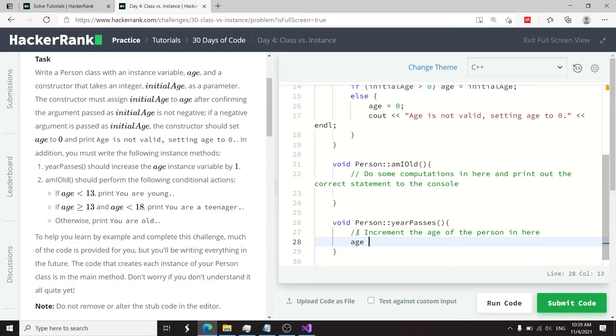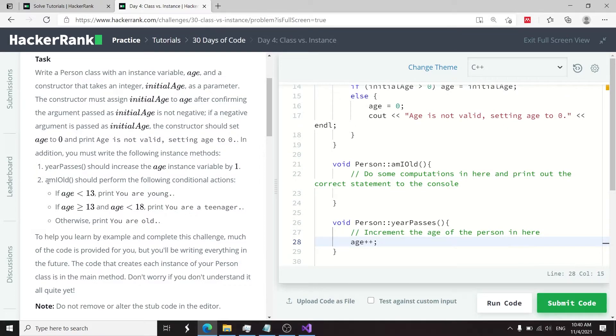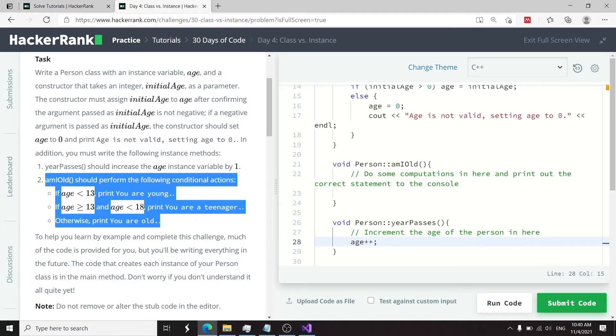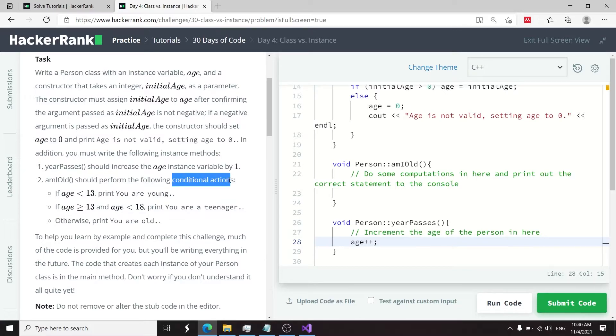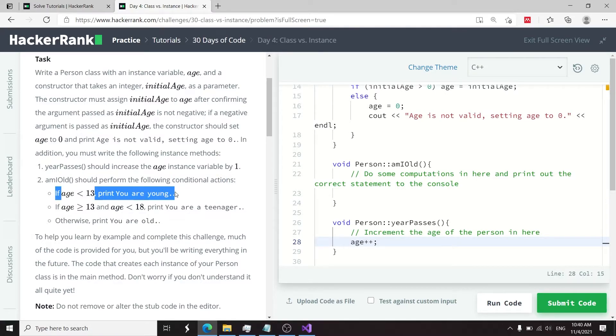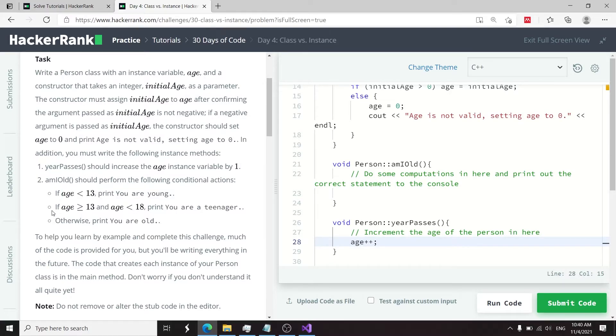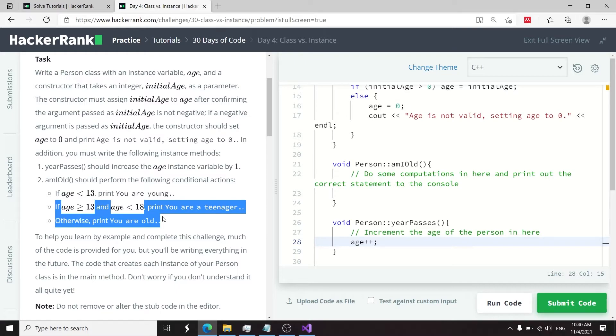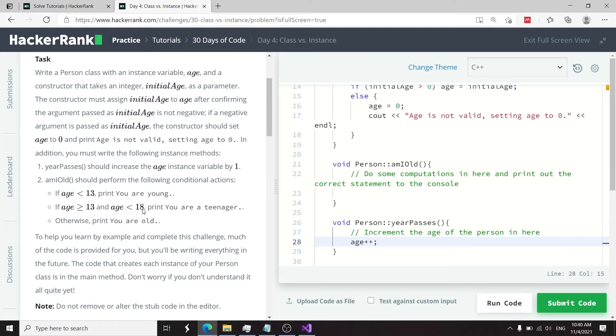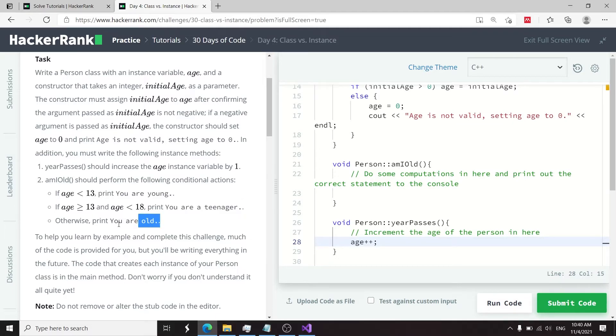Now we need to go to our last function called amIOld, and this uses two conditions. The first one is if the age is less than 13, then we need to print 'you are young.' Otherwise, if the age is within the inclusive range of 13 and 17, so that is less than 18, then we need to print 'you are a teenager.' Otherwise, we need to print 'you are old.'